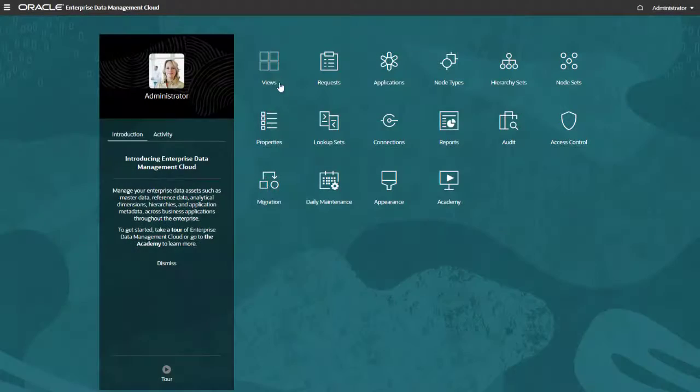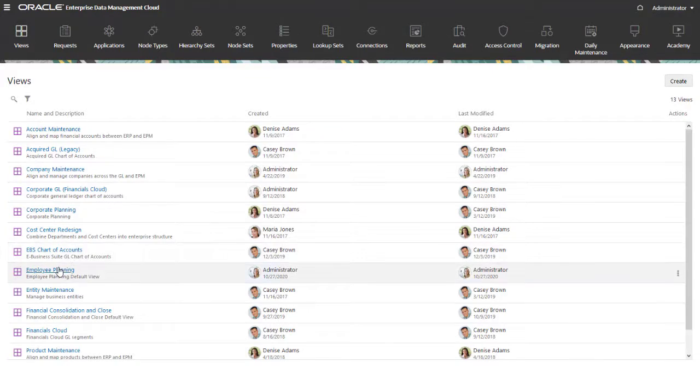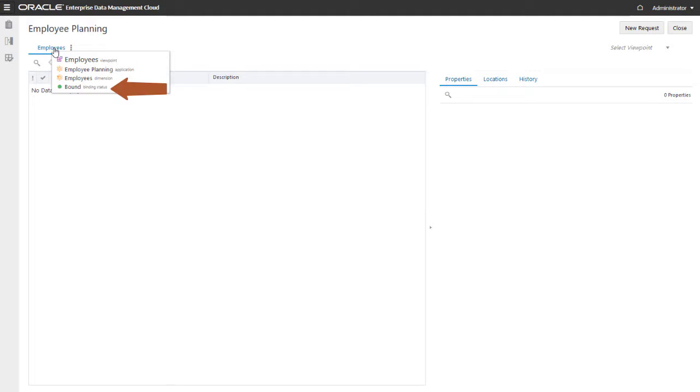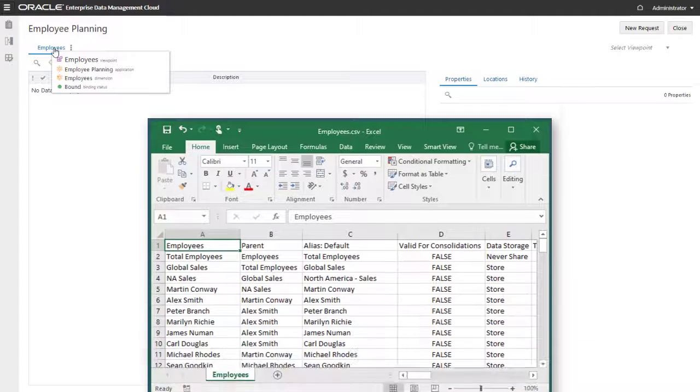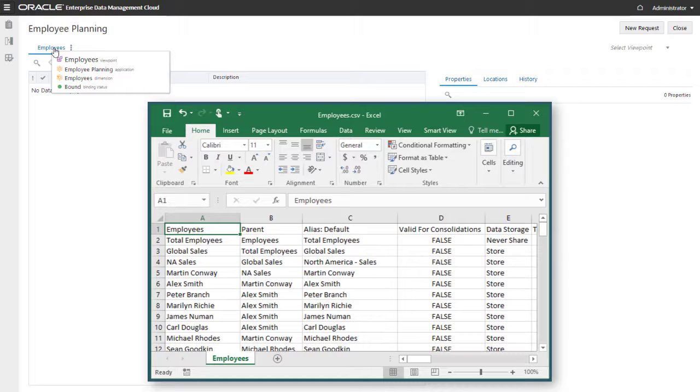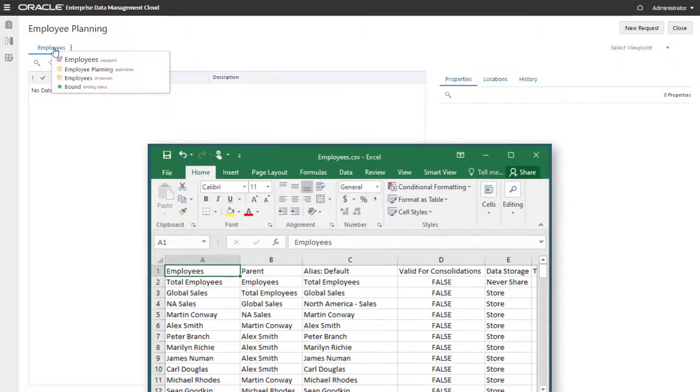I've already registered a planning application with a dimension called Employees. The Employees viewpoint is bound to the dimension, and the viewpoint currently has no data. I've also exported the Employees dimension from the external planning application into a CSV file on my local drive.